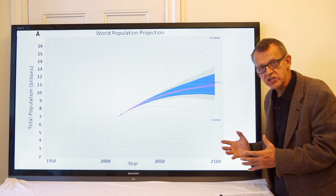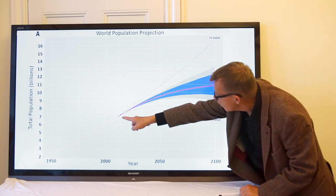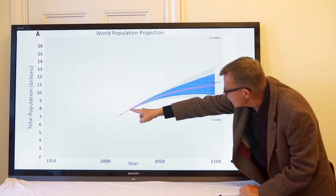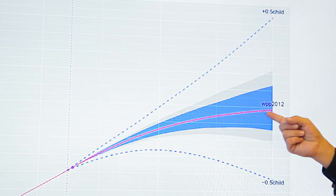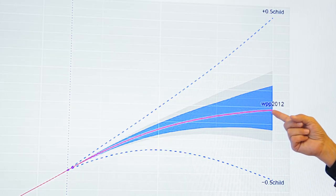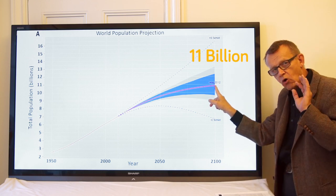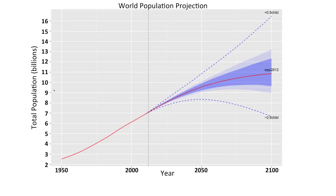So now, the projection into the future, starting on 7.2 billion today, going fast and then slowing, slowing, slowing down, and almost flat here at almost 11 billion by the end of the century.